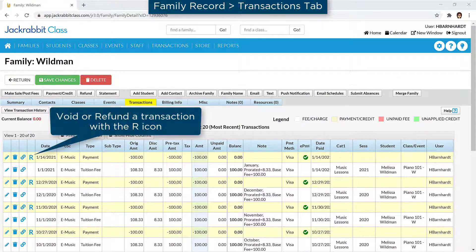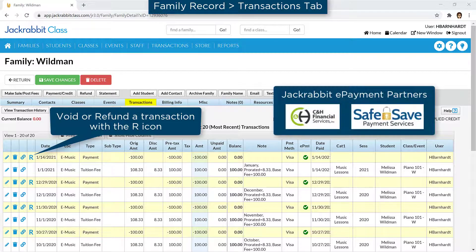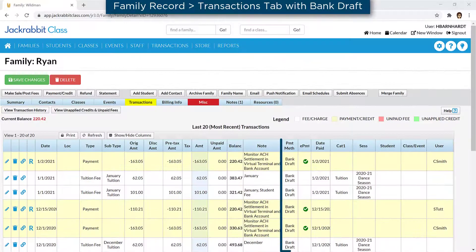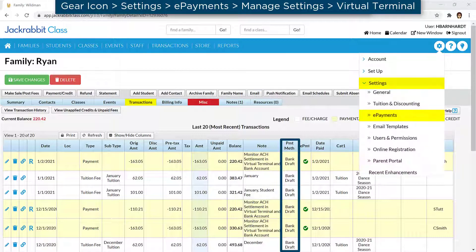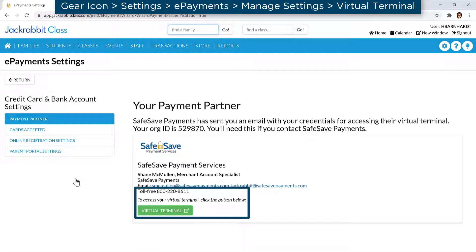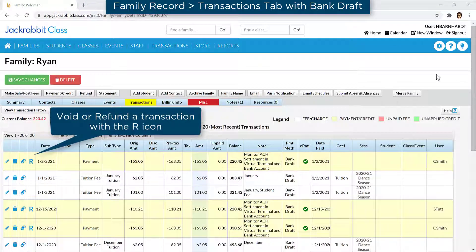JackRabbit's Void or Refund Transaction function is accessed with the R icon on Payment Transactions, and makes it easy to record and follow proper accounting principles for voids and refunds. If you use one of our ePayments partners, it integrates with our ePayments partner to process a void or refund for credit card payments from within JackRabbit. These transactions are indicated by a green checkmark in the ePayment column. While bank drafts must be voided or refunded in your Gateway virtual terminal or with your ePayment provider, you can easily record them on the family's account using the R icon.